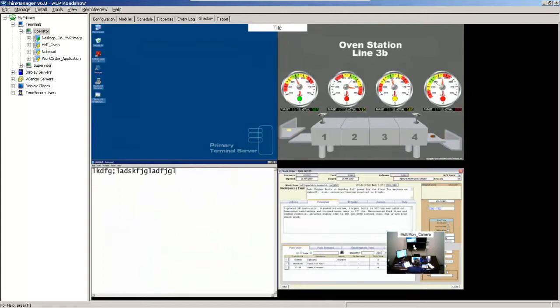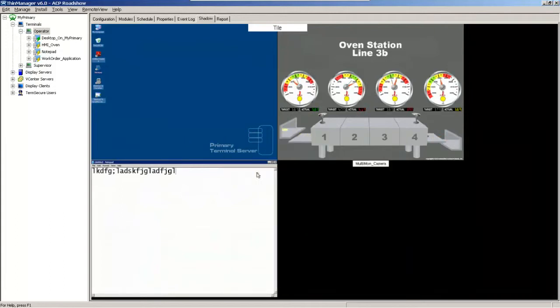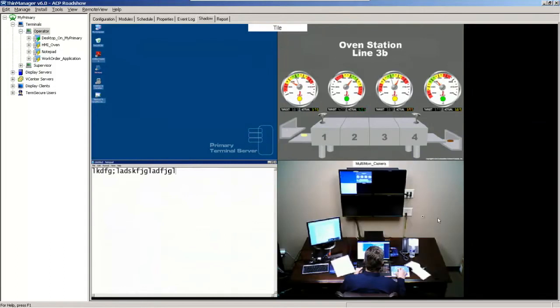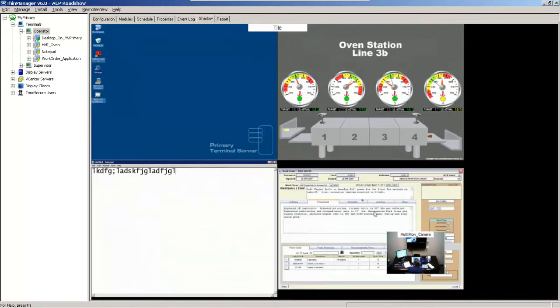Same thing for down here. In my multi-monitor camera, I could say I want to bring it full screen from right there. And now it's going to bring it full screen in that tiled mode. I can then take it back down and restore it down in that particular window.